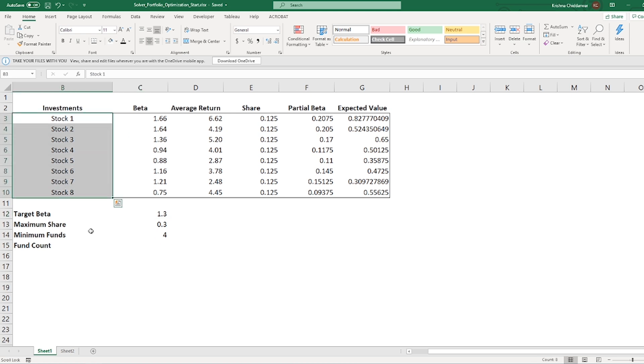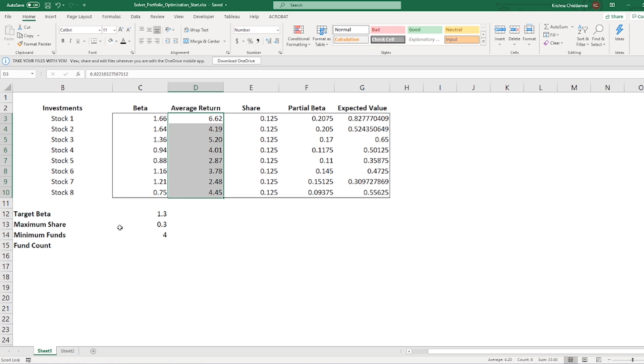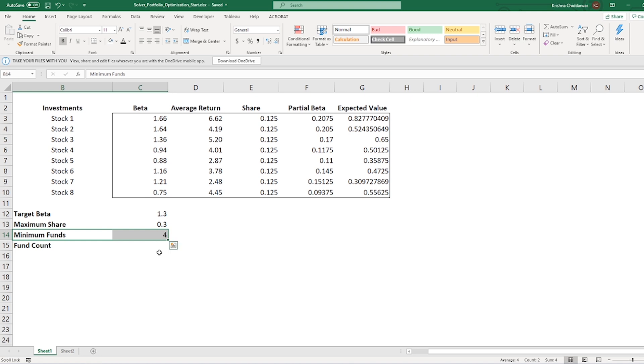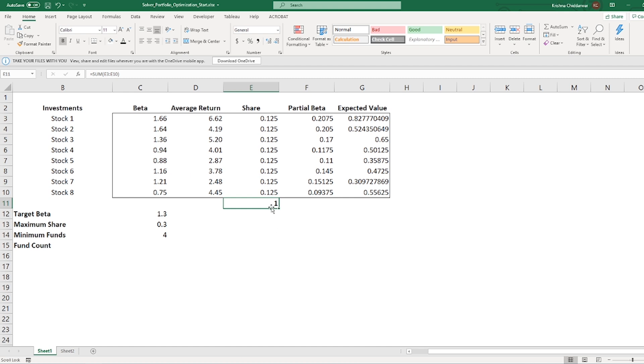We have their respective beta and average return, which is easy to collect from several financial websites available online. Our criteria is we want to invest only up to 30% in single stock and want to invest at least in 4 different stocks for diversification. Then, in cell E4 to E10, I am showing the portion of my investments in different shares. Currently, I am showing that I have invested equally in all the shares and the sum of all of my portion is in E11 and is equal to 1. This indicates that 100% of my money is invested in 8 different shares.